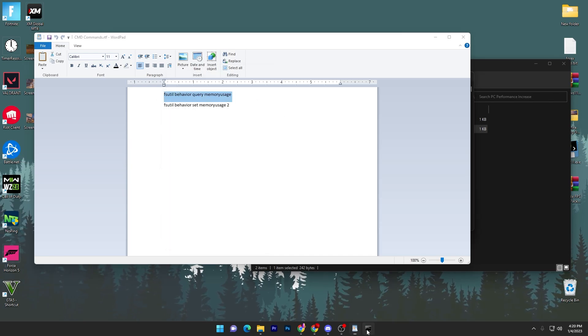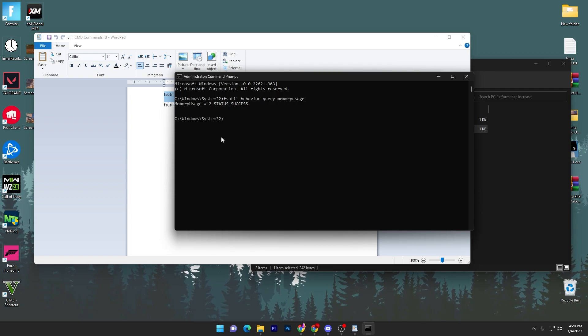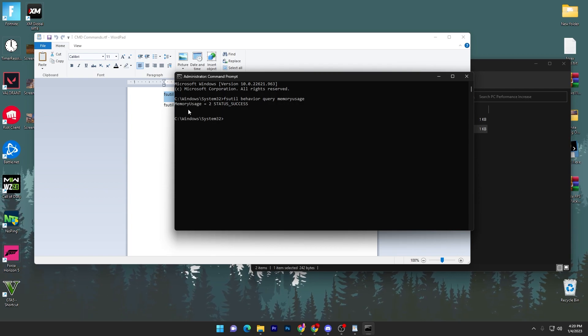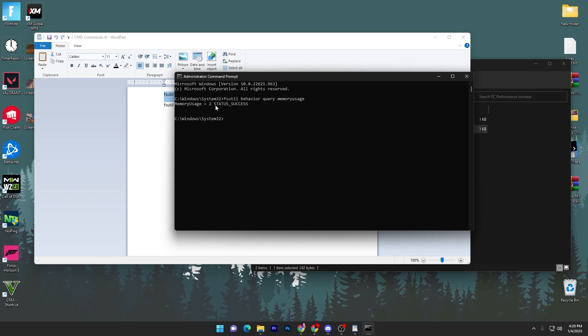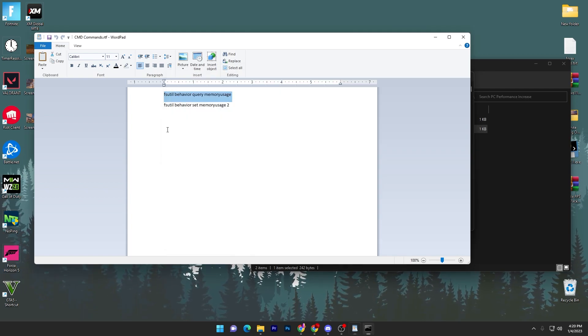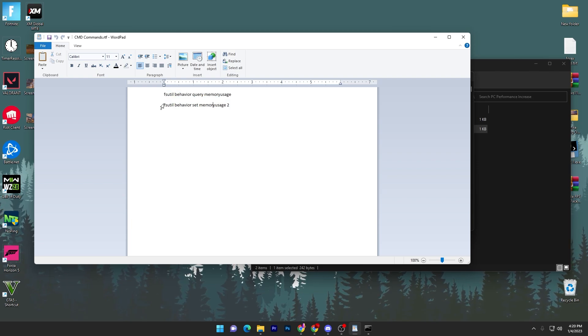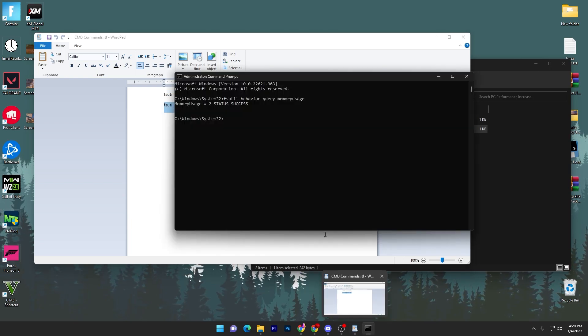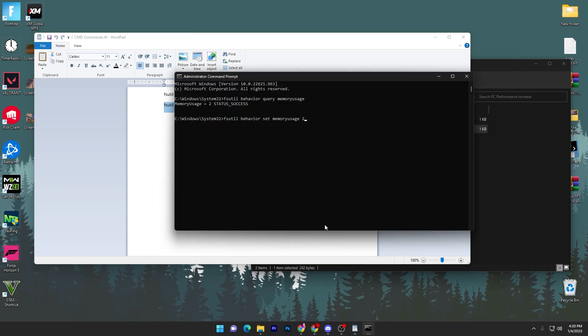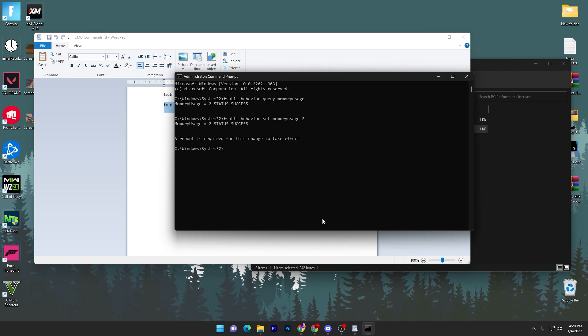Now copy this first command, go to CMD, paste it here, and here we have set our memory usage on to the two status successfully. Now go for this option, copy it, go to CMD, paste it here, and press Enter.